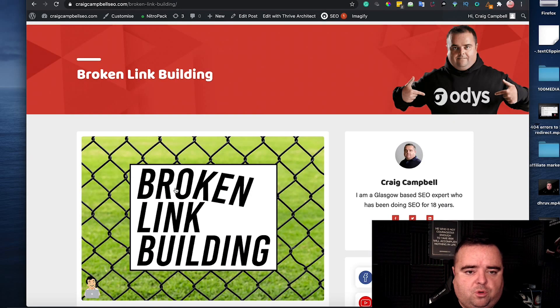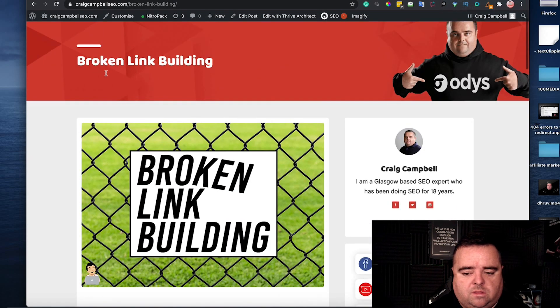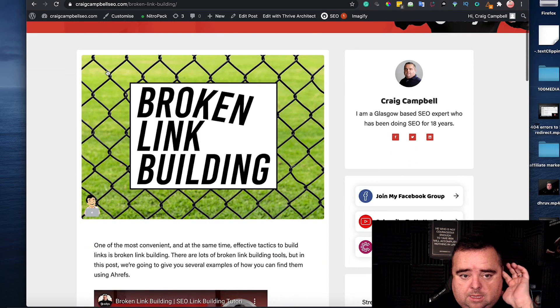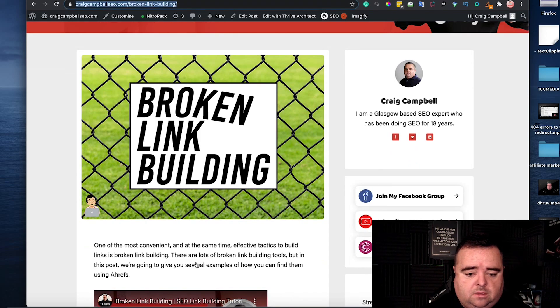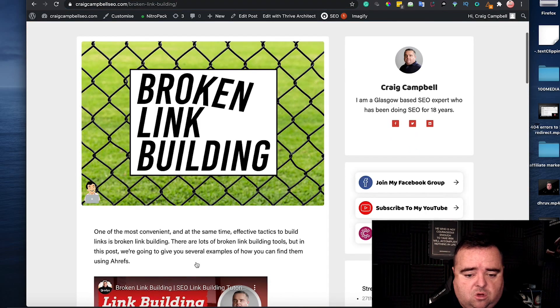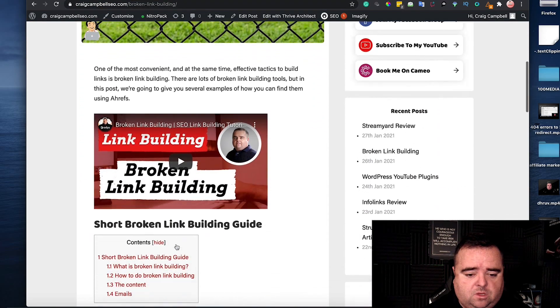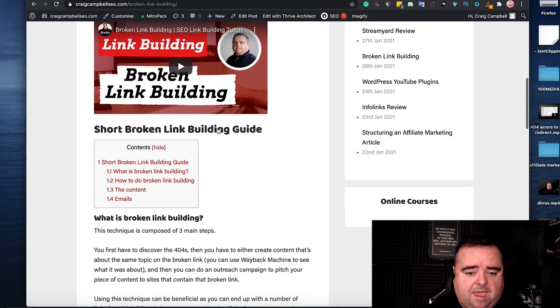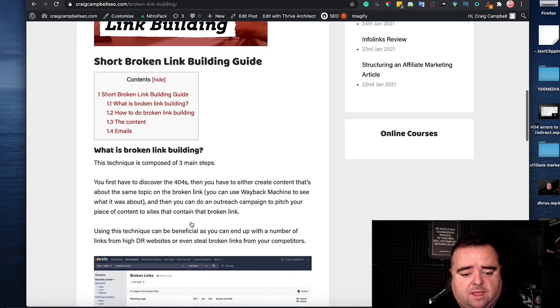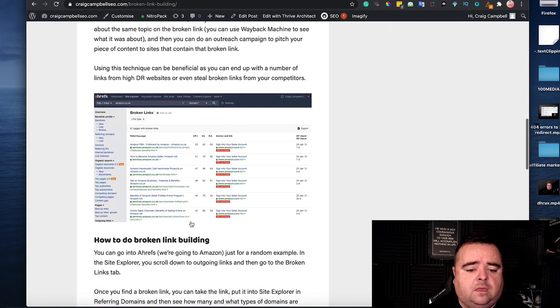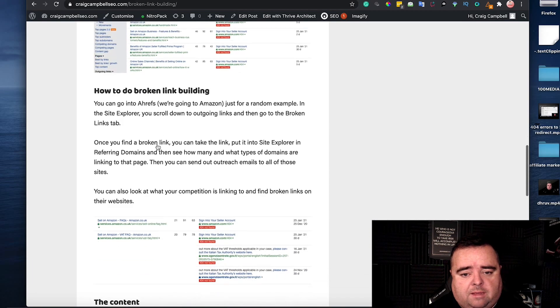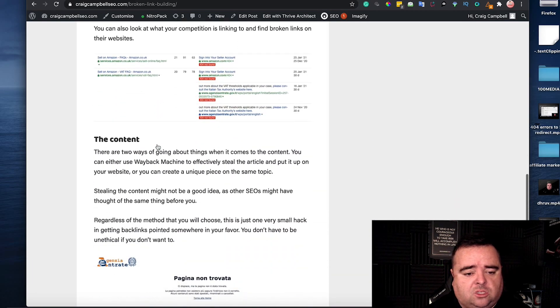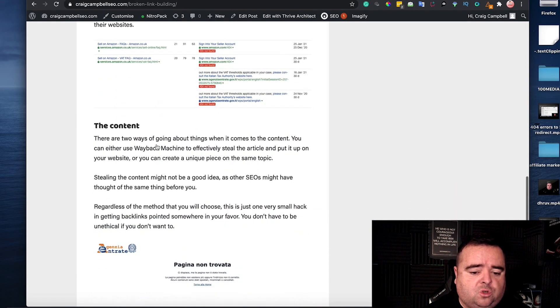I've opened up the actual page and you can see there that that's the header one tag. You can see the URL, you can see the content, you can see the subheadings, short broken link building guide, what is broken link building, how to do broken link building and so on.